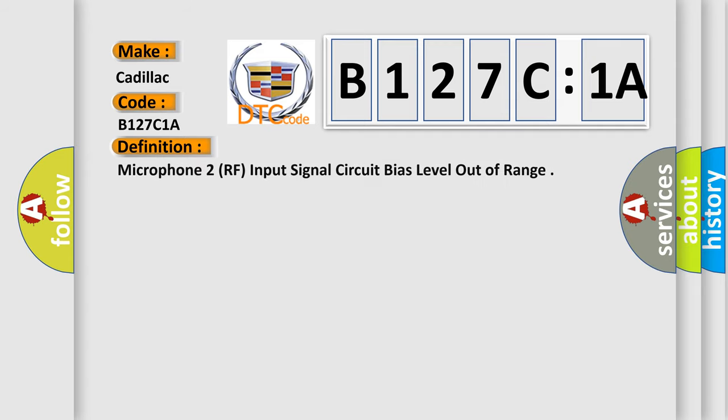The basic definition is Microphone 2, RF, input signal circuit bias level out of range.